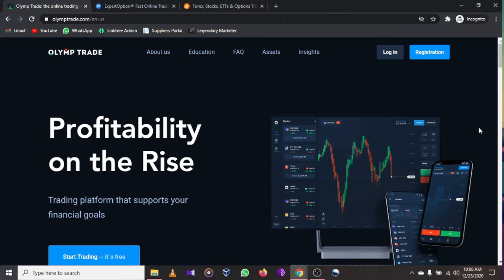In today's video I'll be sharing with you the best binary trading software or applications in 2021. Make sure to watch this video from start to finish because we are going to go through Olymp Trade, Expert Option, and IQ Option.